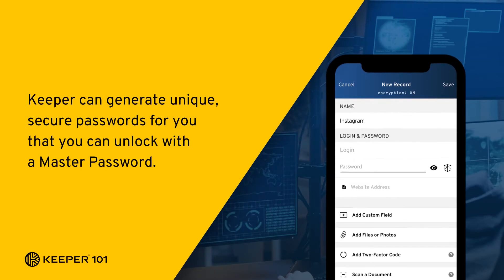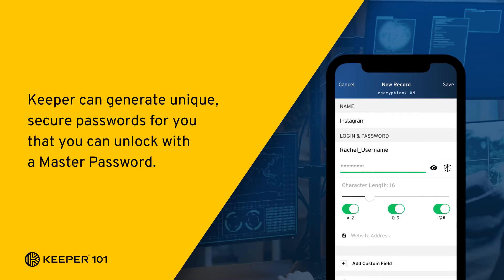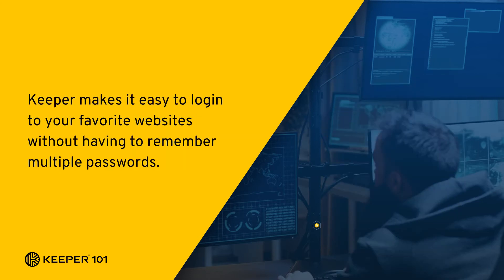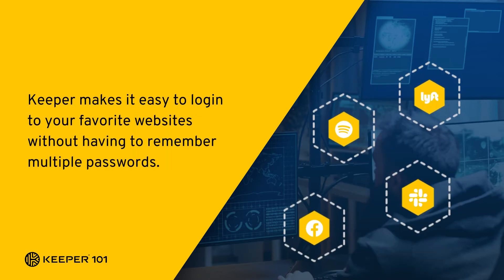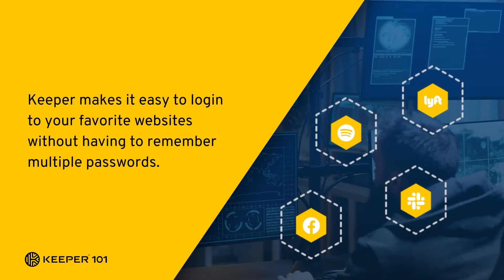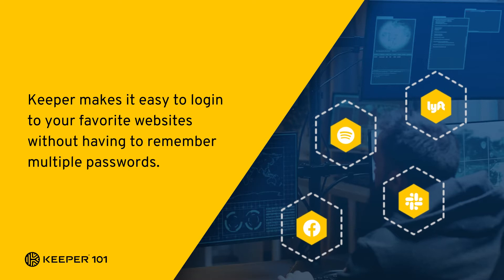Keeper can generate unique, secure passwords for you that you can unlock with a single master password. Keeper makes it easy to log into your favorite websites without having to remember multiple passwords.